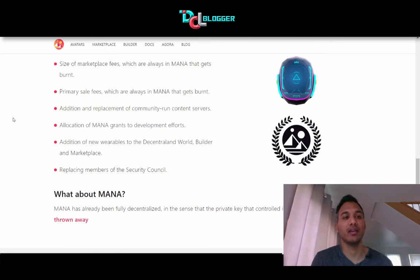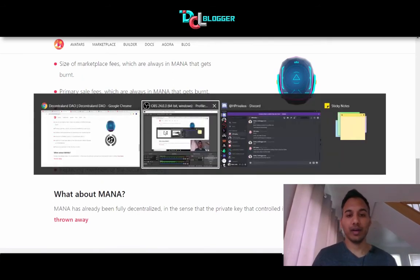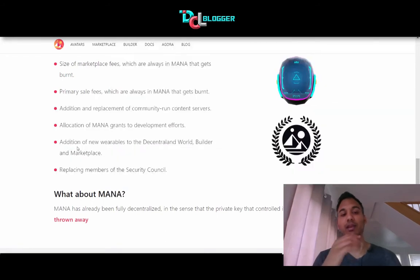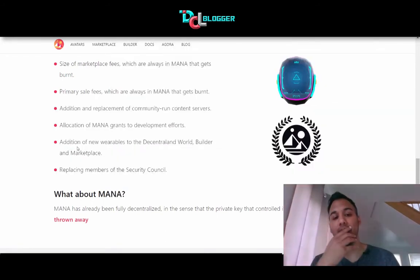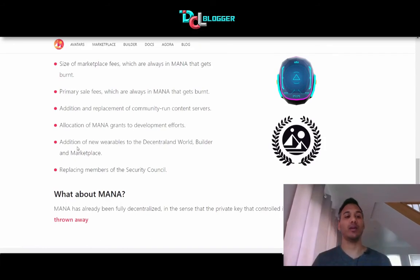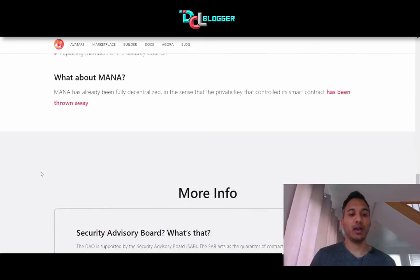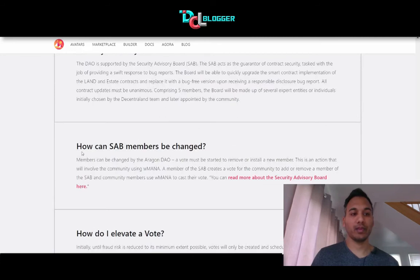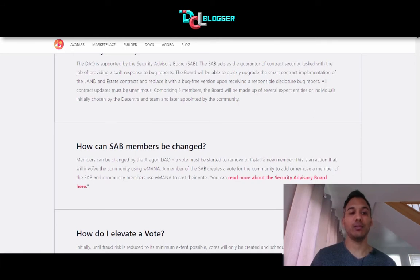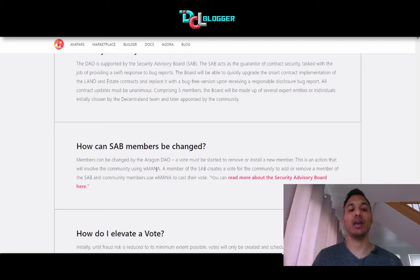This model has never really been tested or implemented in this sense. I believe Decentraland is the first virtual world that runs on this system. How can SAB members be changed? Members can be changed by the Aragon DAO — a vote must be started to remove or install a new member. This is an action that will involve the community using MANA. If the SAB approves it, it goes to the community, and the community have to vote yes or no.